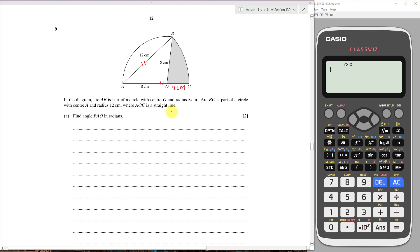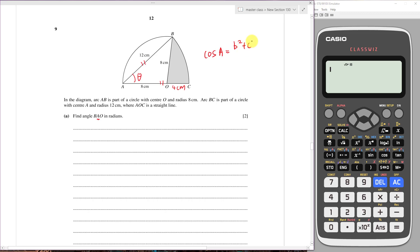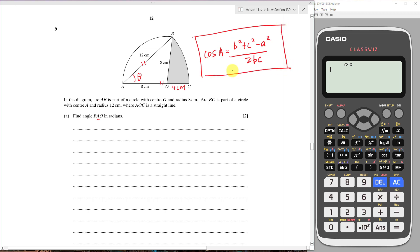Now they ask us to find the angle BAO. We have a triangle with three sides but no angles. To find this angle we need to use the cosine rule, which is: cos A equals b squared plus c squared minus a squared, all over 2bc. This is the cosine rule with cos as the subject so we can easily find the angle.